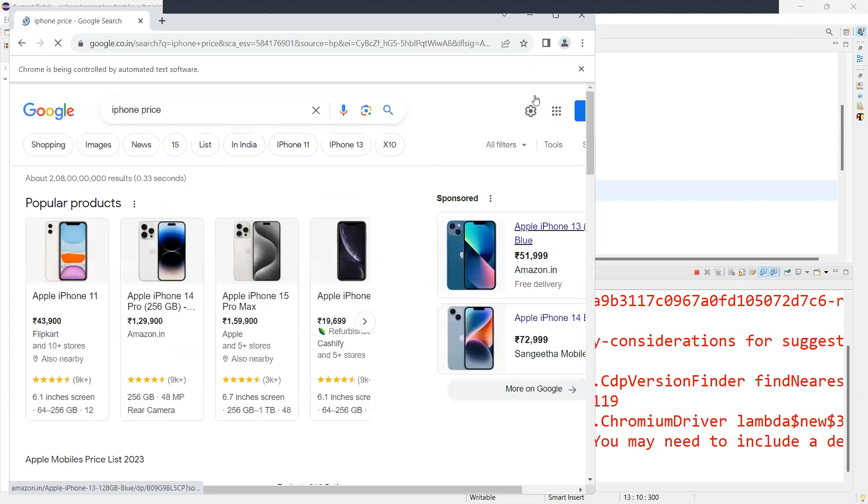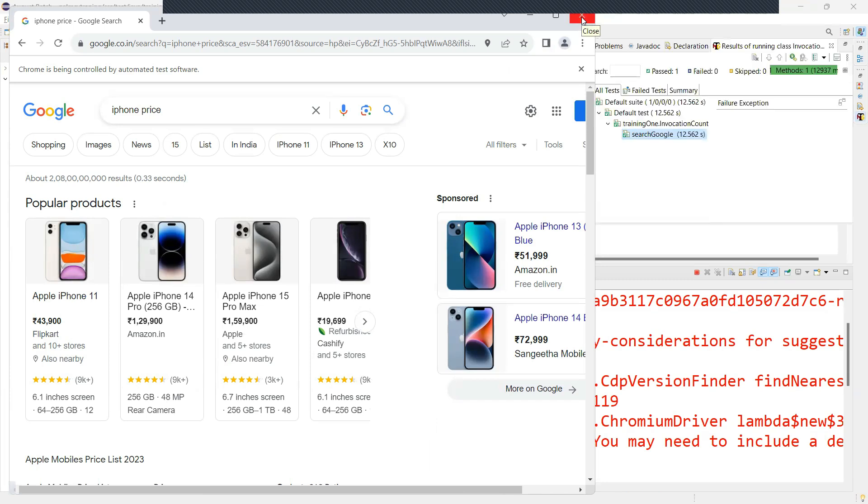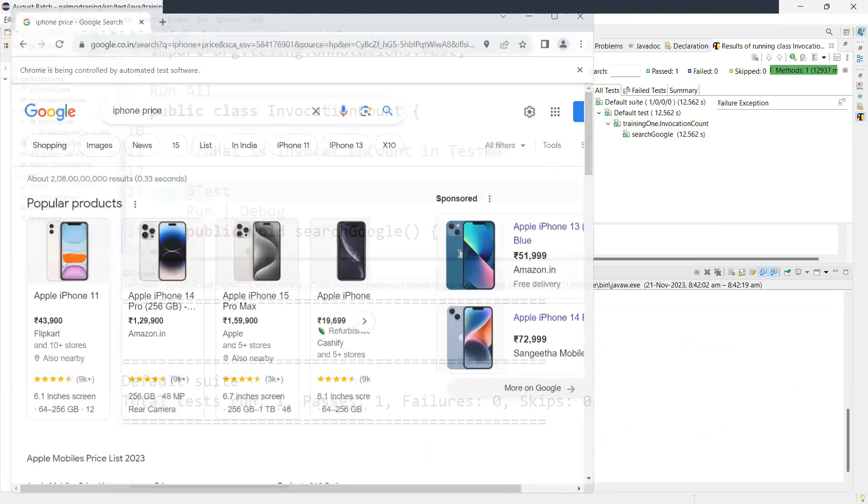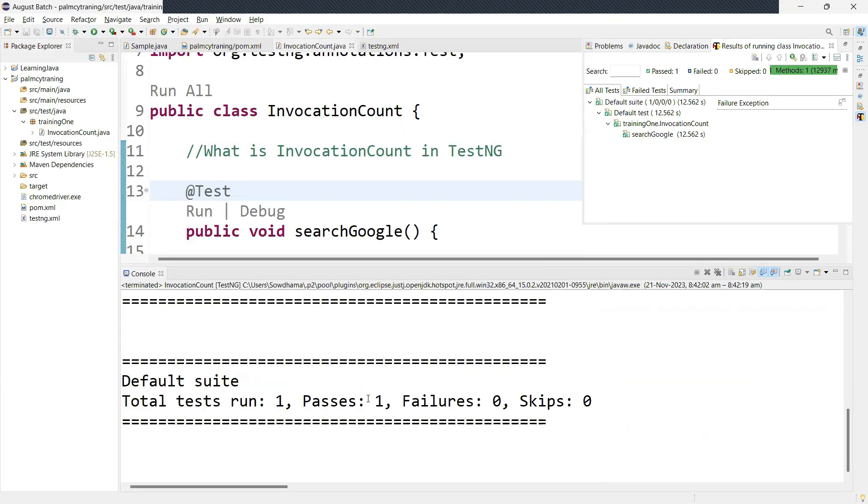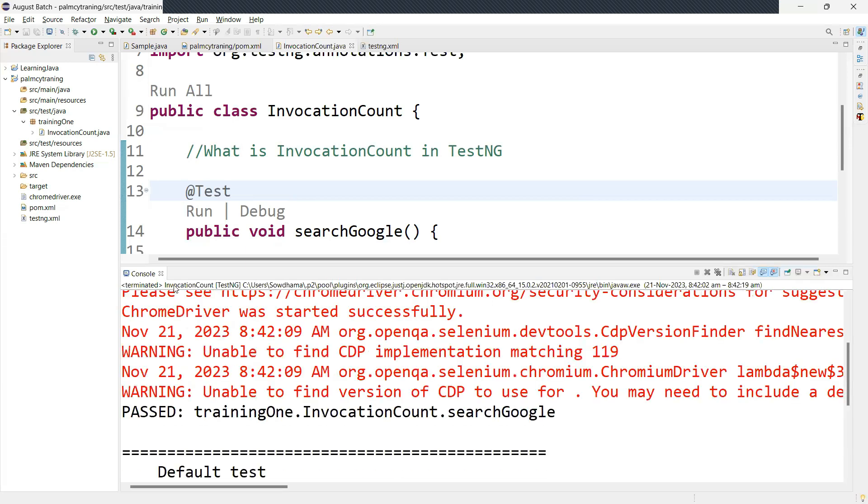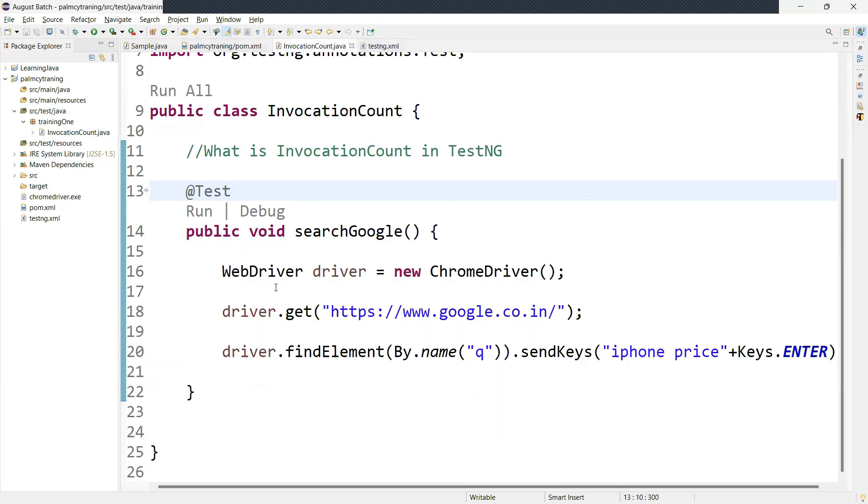See now this code is working fine for one time. Okay, it's working. I'll just close this. See now, come over here. This is the passed test case count is one because we executed only one time with this test case.